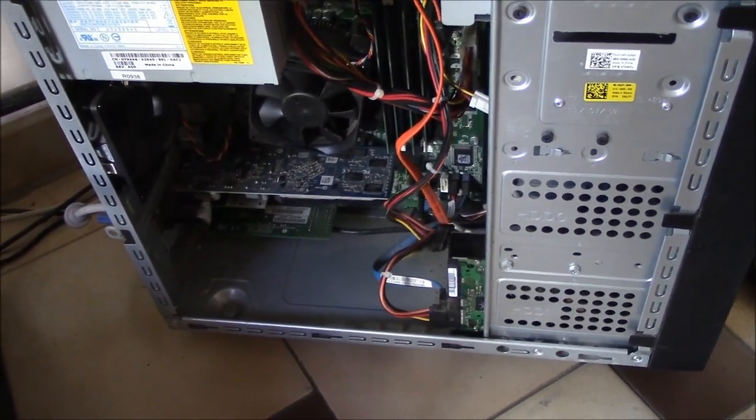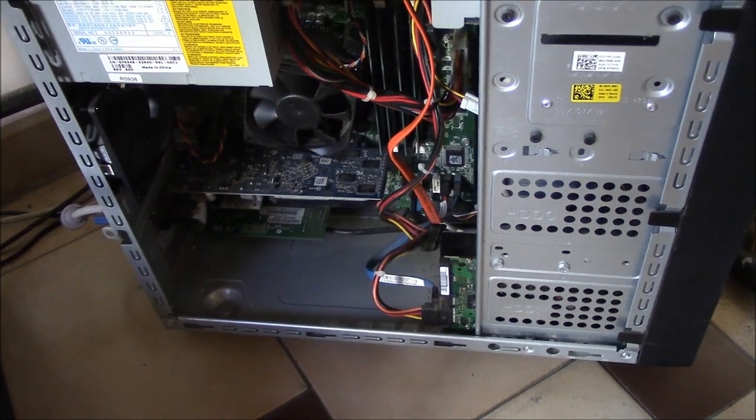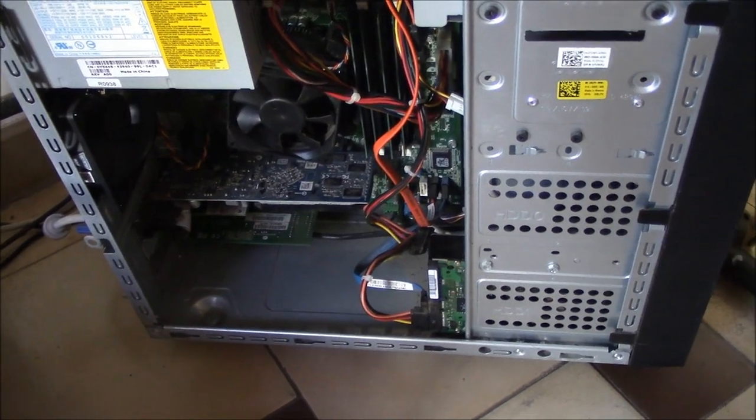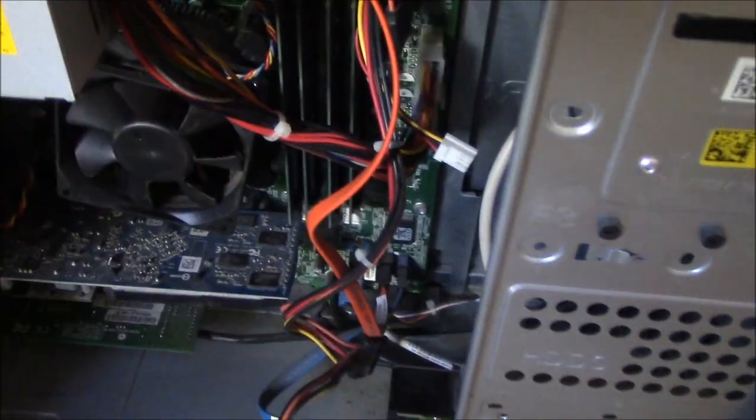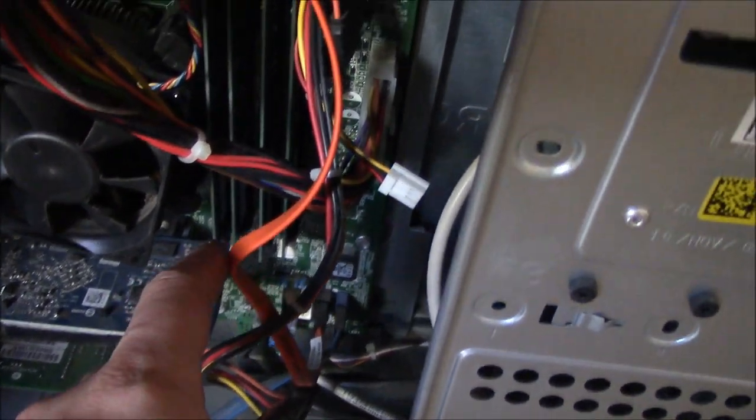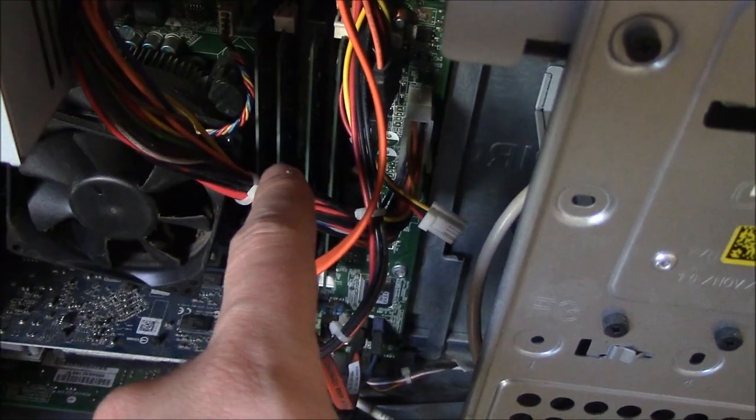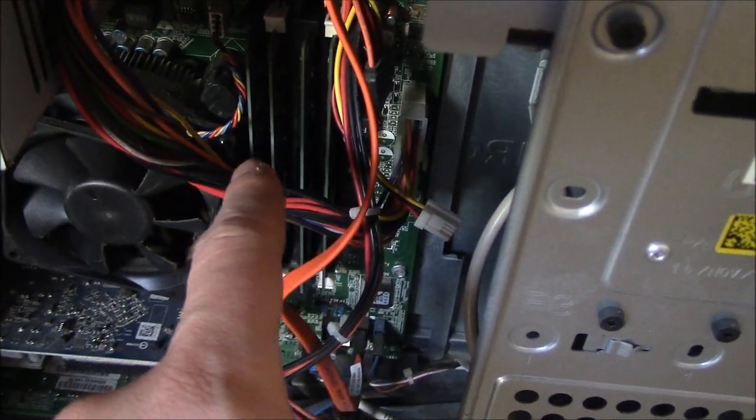The first thing you need to do is to unplug the computer, then open the cover, and the next thing you need to do is to remove the RAM modules. Now, I have four of them here.